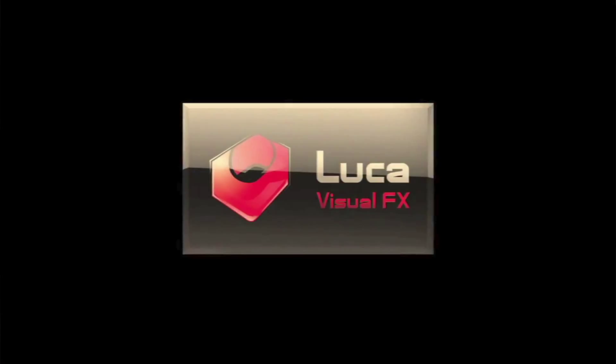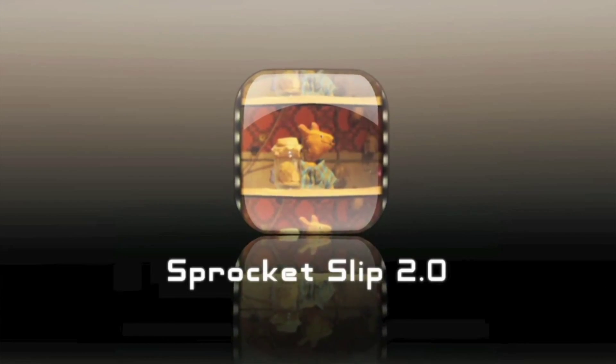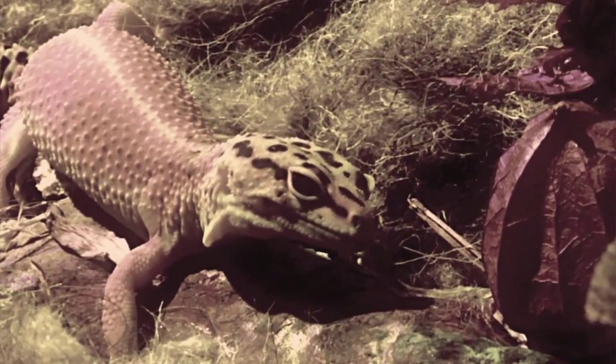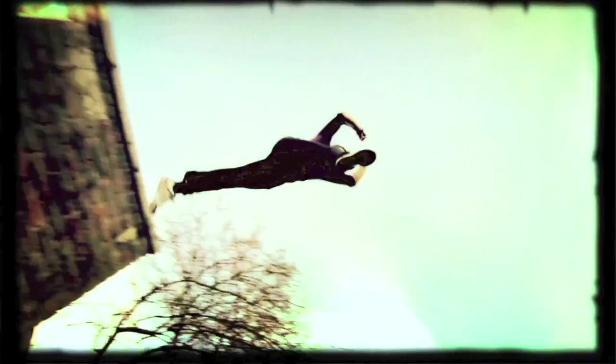Sprocket Slip is a great transition that allows you to create the effect of a sudden slip in rolling film, which in the process reveals perforations. This plugin comes with a great amount of presets and features that allow the user unlimited creative possibilities and I'll briefly discuss what they do.